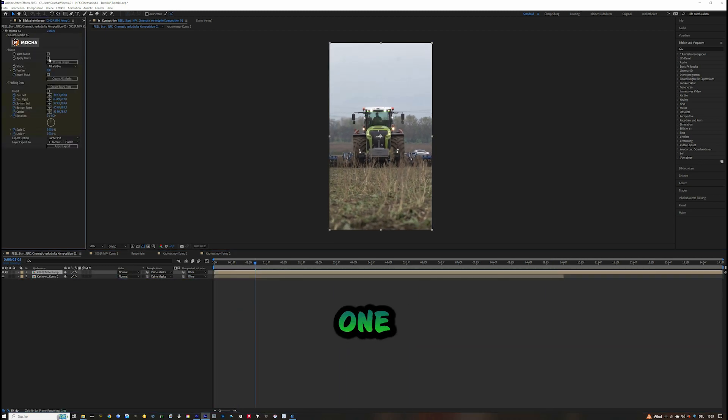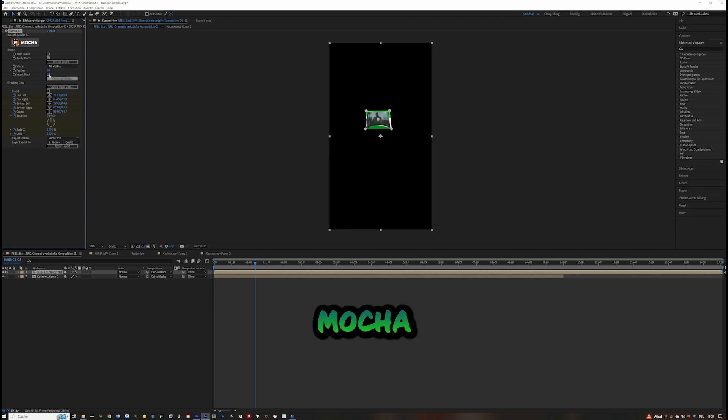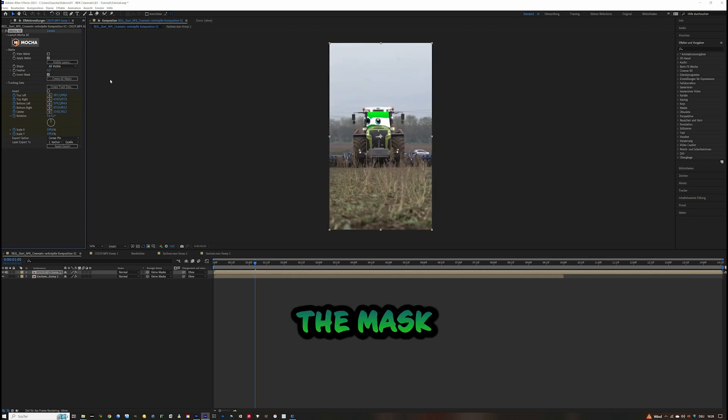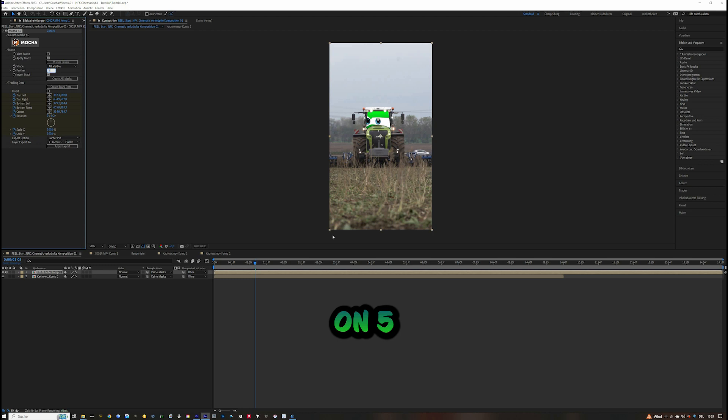Drag the eyes one layer down, click on Mocha, and select Apply Matte. Invert the mask and set the feather to 5.